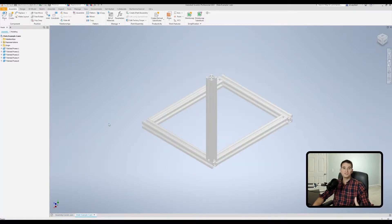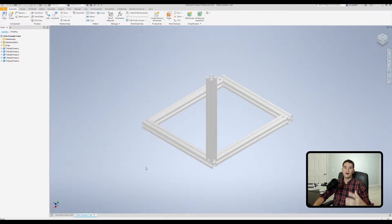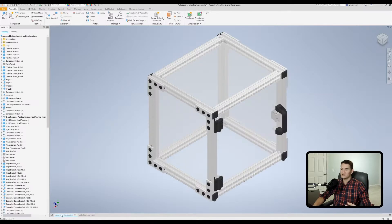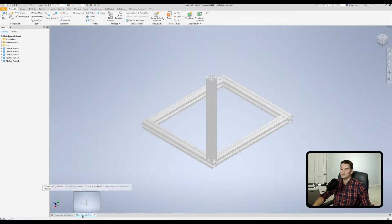The first constraint we want to take a look at is our mate constraint. Here I have just some T-slot frame pulled up in our 3D space — this is the beginning of our enclosure assembly. If we go back to our enclosure, you'll see we're starting with this bottom frame section and using the mate constraint as part of that. We'll go to the relationship section and click on Constrain.